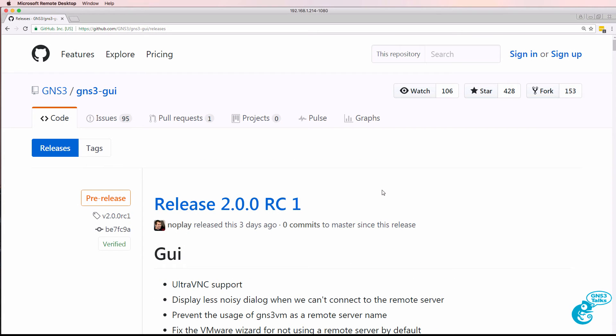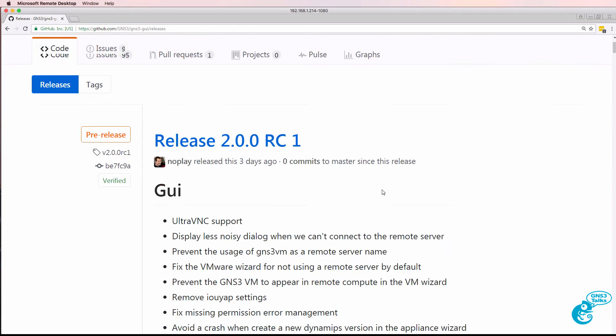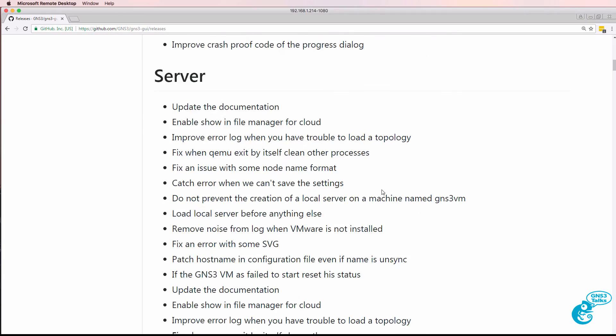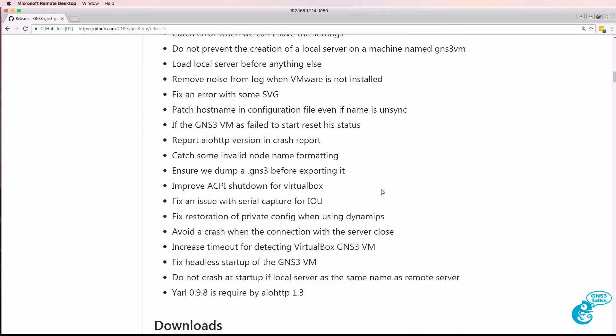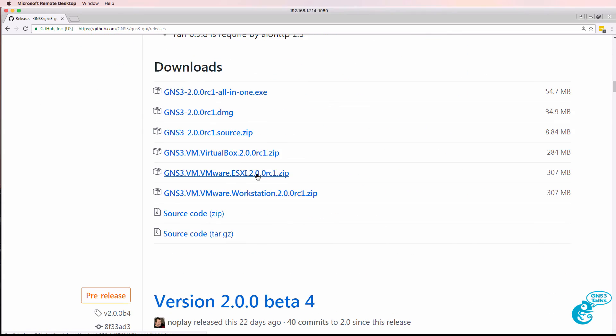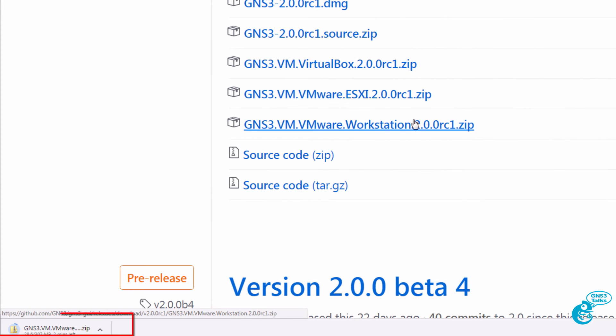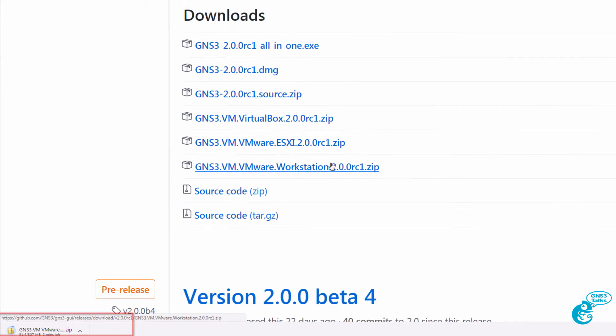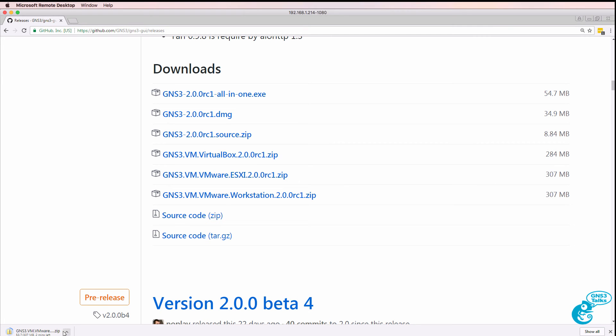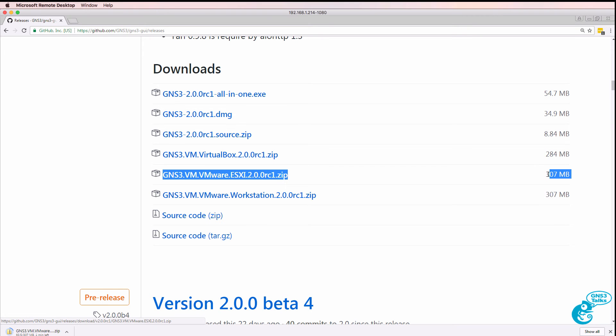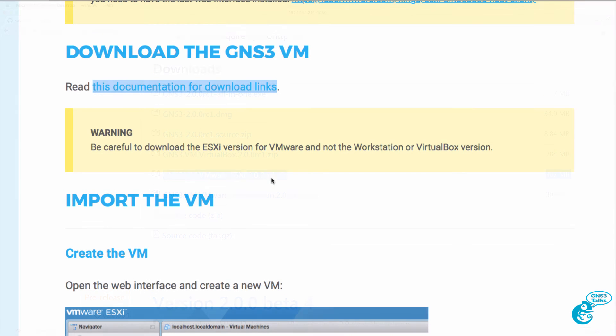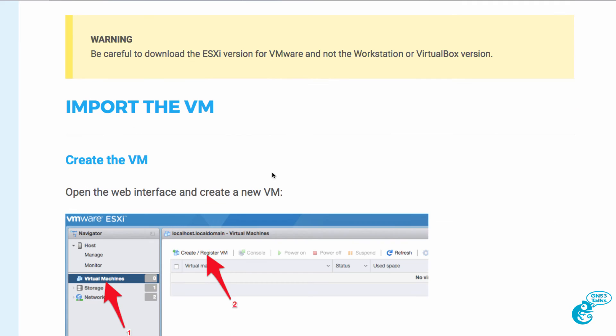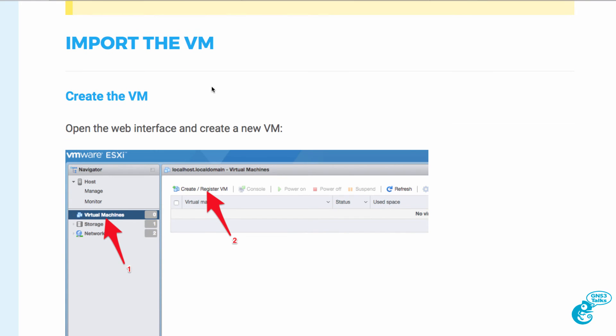So I'm going to go to my Windows PC and I'm going to download the GNS3 VM for ESXi. Note in this version I'm not downloading the workstation version or the VirtualBox version. I'm specifically downloading the ESXi version which is about 300 meg in size. So while that's downloading I'll go back to the documentation.